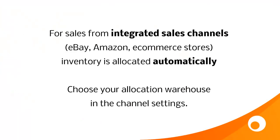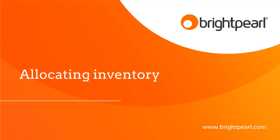Don't forget that for sales from integrated sales channels such as eBay, Amazon or an e-commerce store, any available inventory is allocated automatically to that sale as soon as it's downloaded into Brightpearl. You need to choose your Allocation Warehouse in the Sales Channel settings. And you can only allocate inventory to an order from a single warehouse, even if your sales channel inventory is taken from a sum of multiple warehouses. So watch out for that. Generally choose your Allocation Warehouse as your main mail-order shipping warehouse. And that takes us to the end of the Allocating Inventory video.